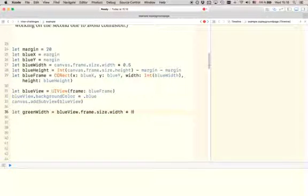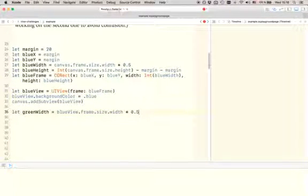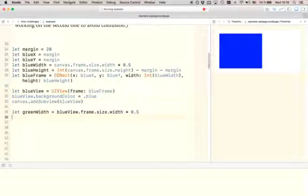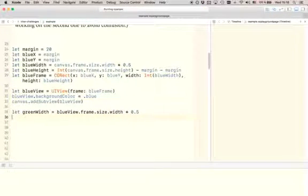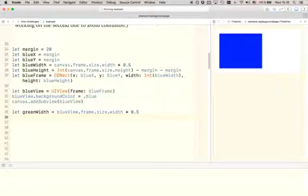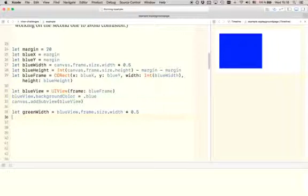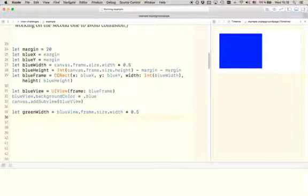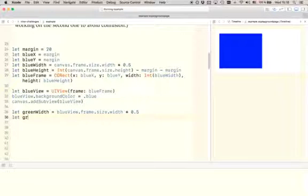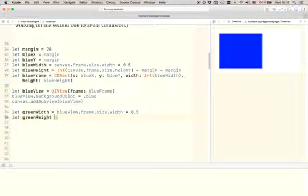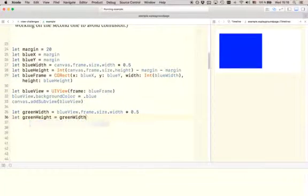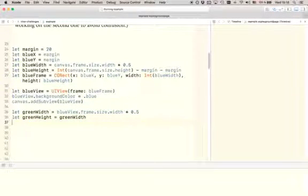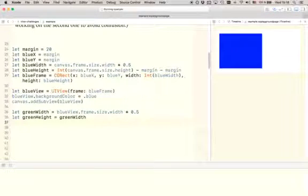And in the same way as we did it before, we're going to multiply with 0.5 so that we calculate the half the width of the blue view. Now we've got the width. Let's now go and define the height. And because we know that the green view should be a square, we can infer that the height has to be the same as the width. So when we're defining the height, we're just going to assign it the width as well.